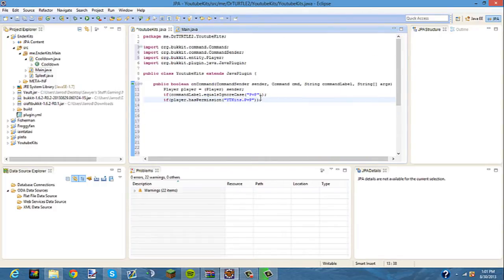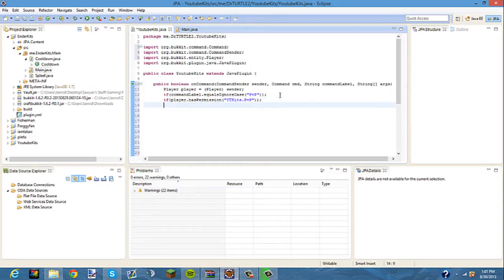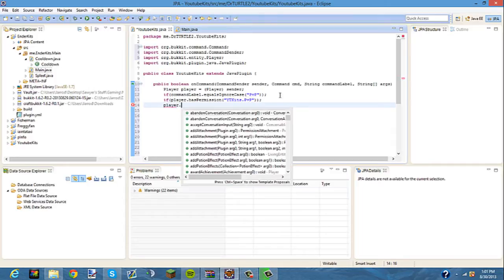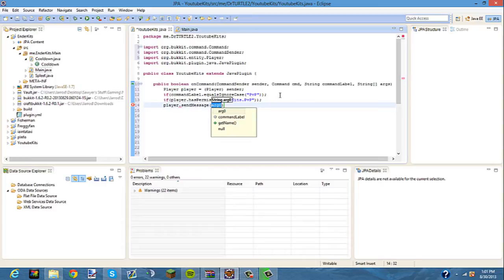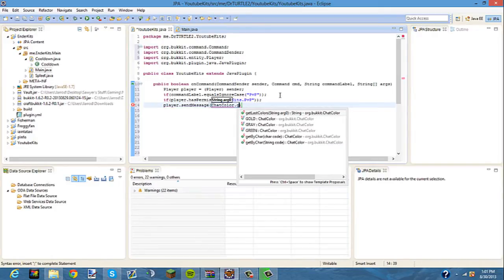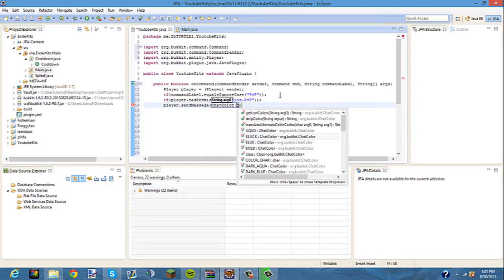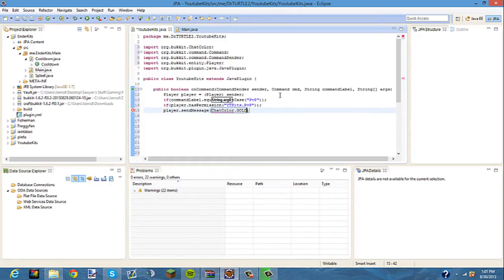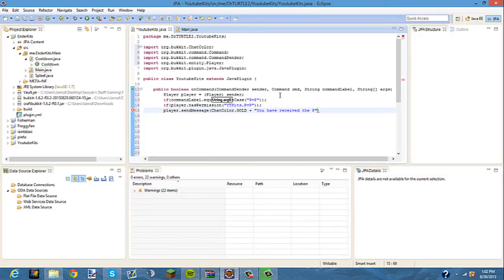At the end, we'll have to add an else statement telling them if they don't have permission, then it'll say you do not have permission to use this kit or whatever. Right here, we're going to type player.sendMessage, ChatColor.GOLD plus, and whatever you want to type here. So I'm going to type: you have received the PVP kit.